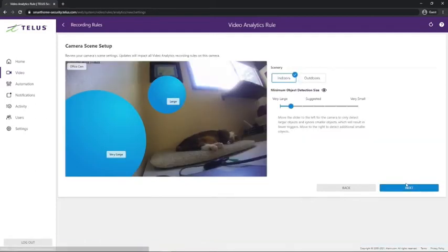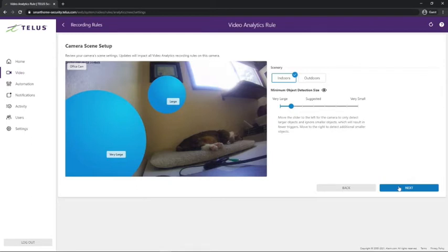Then we'll select whether the camera is indoor or outdoor camera, and adjust this slider to match the size of the things we wish to record.